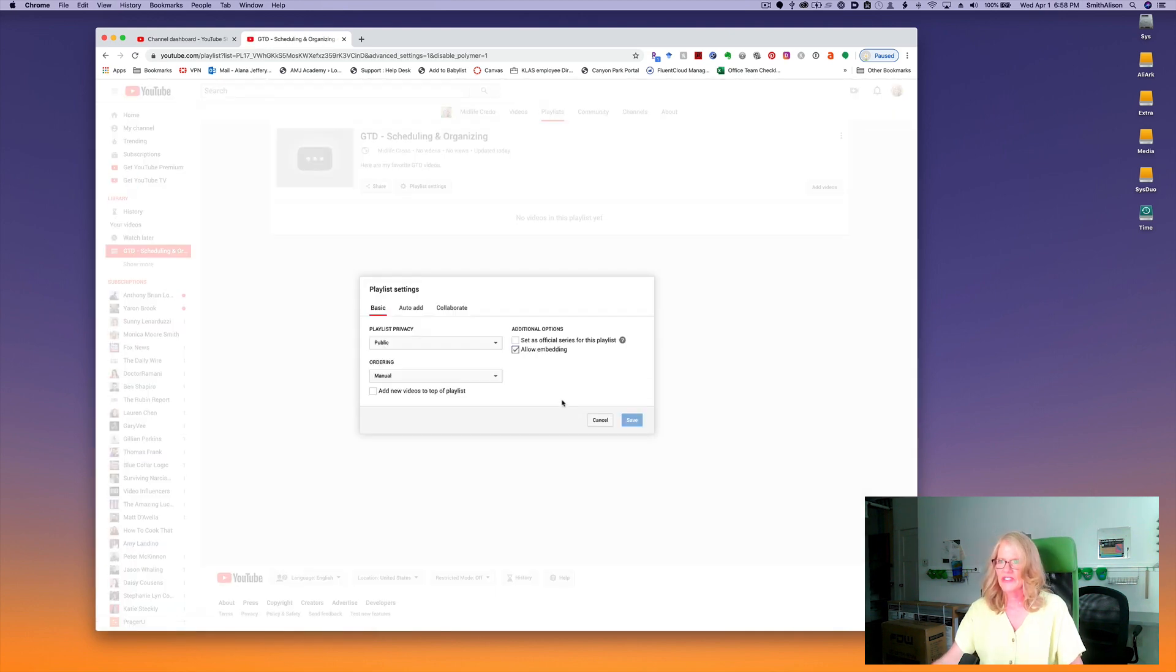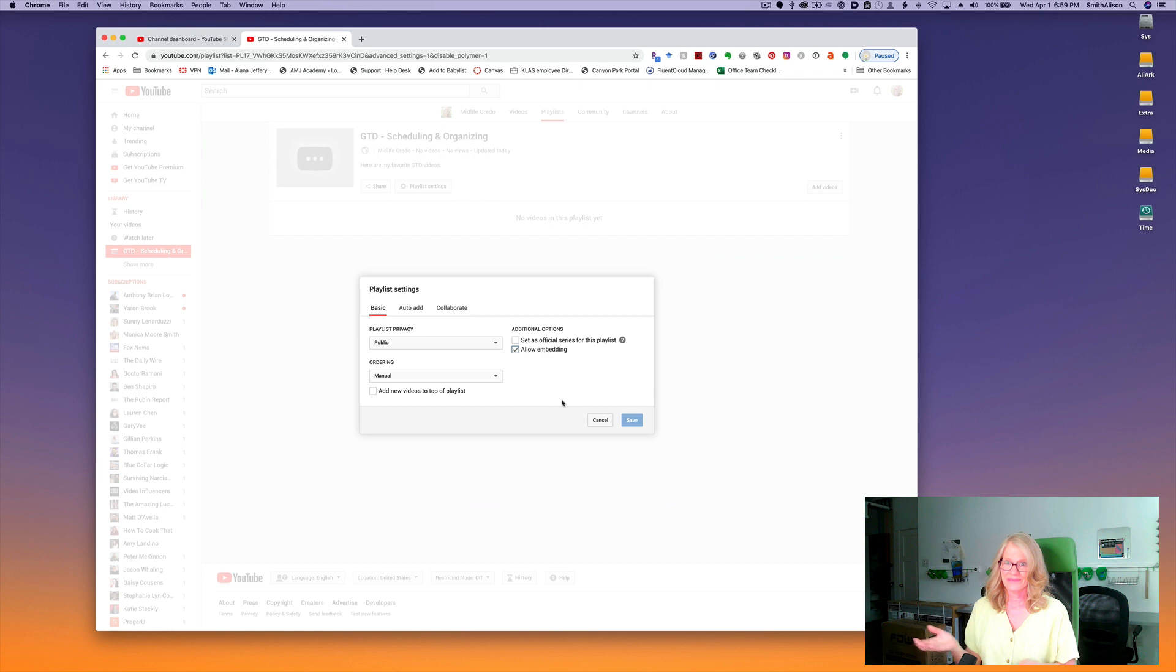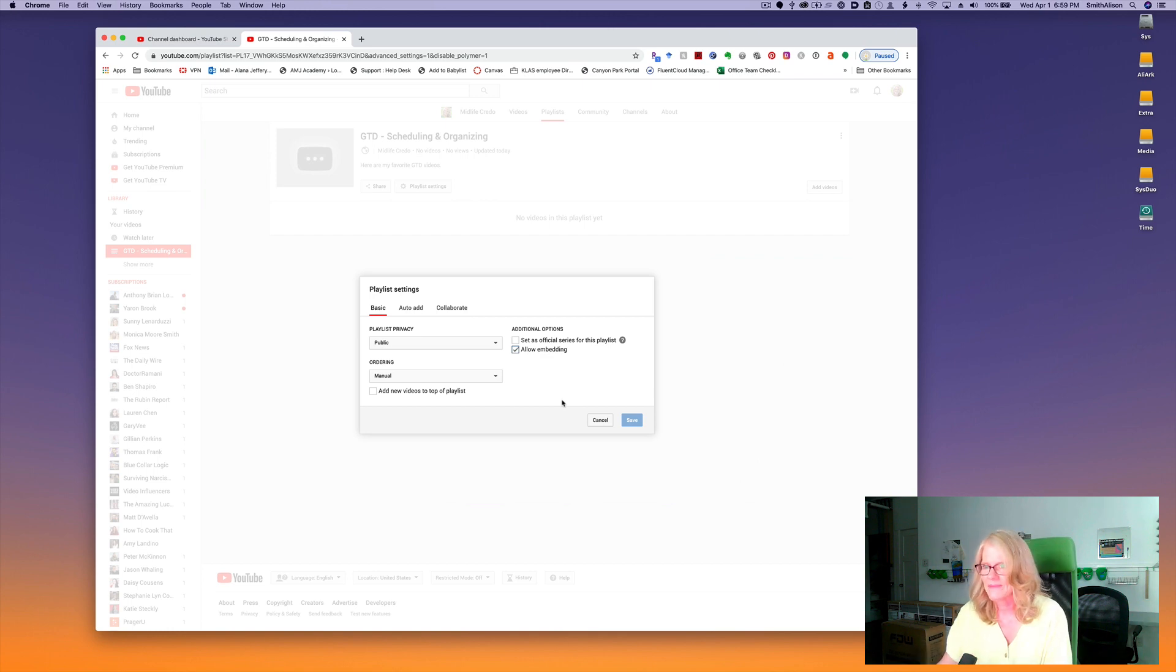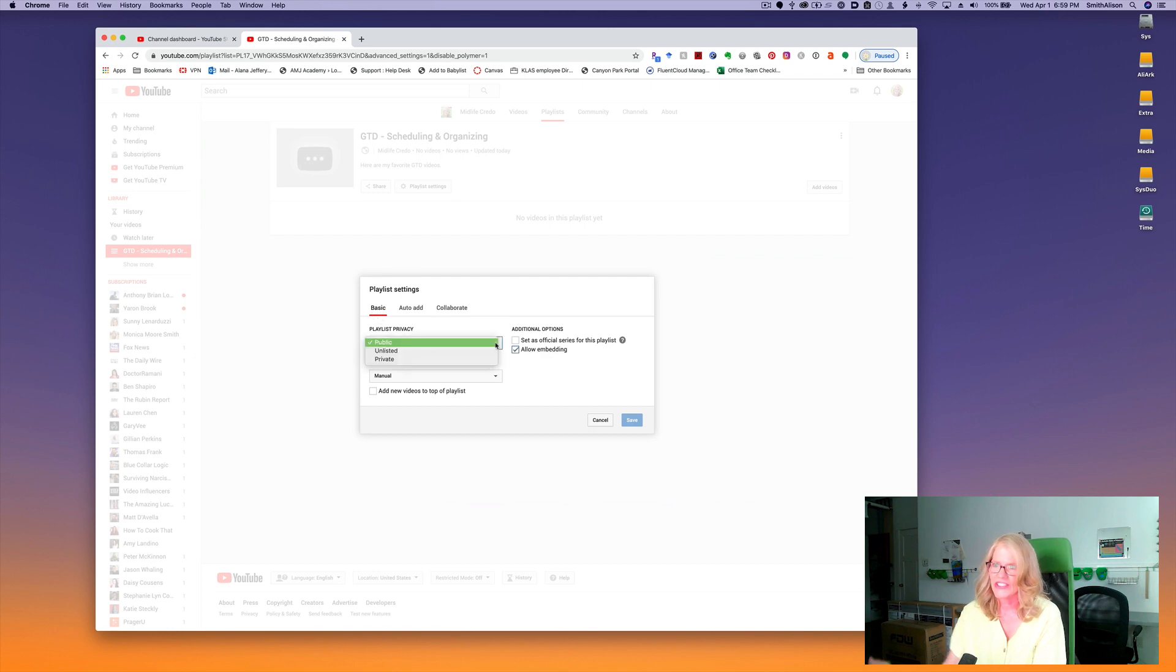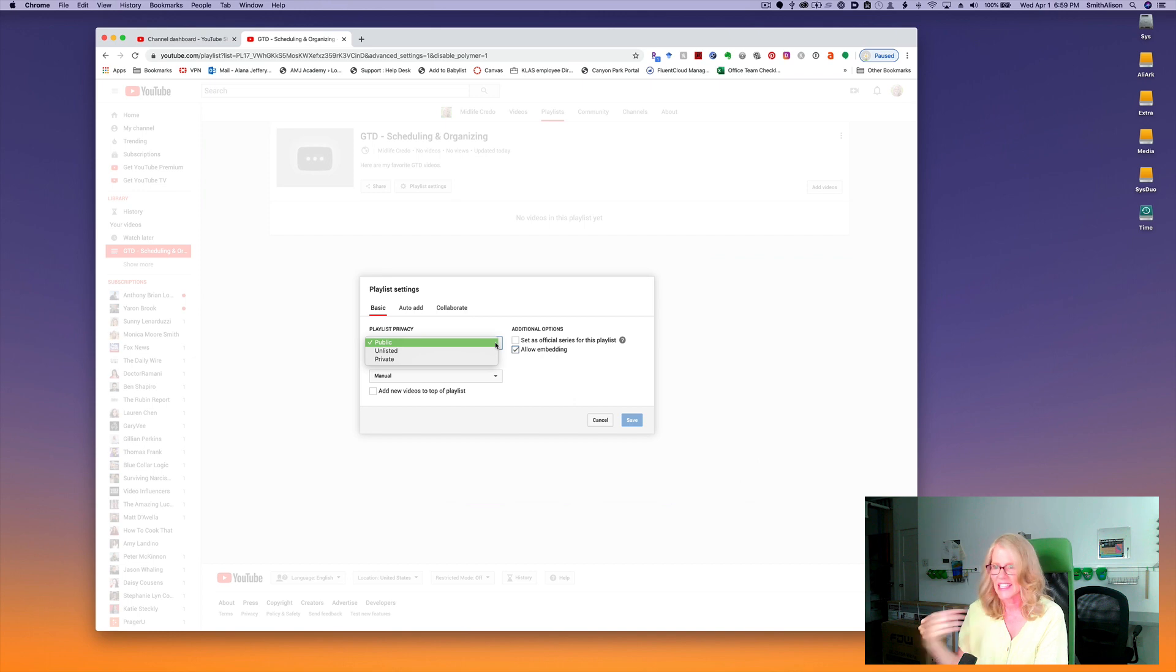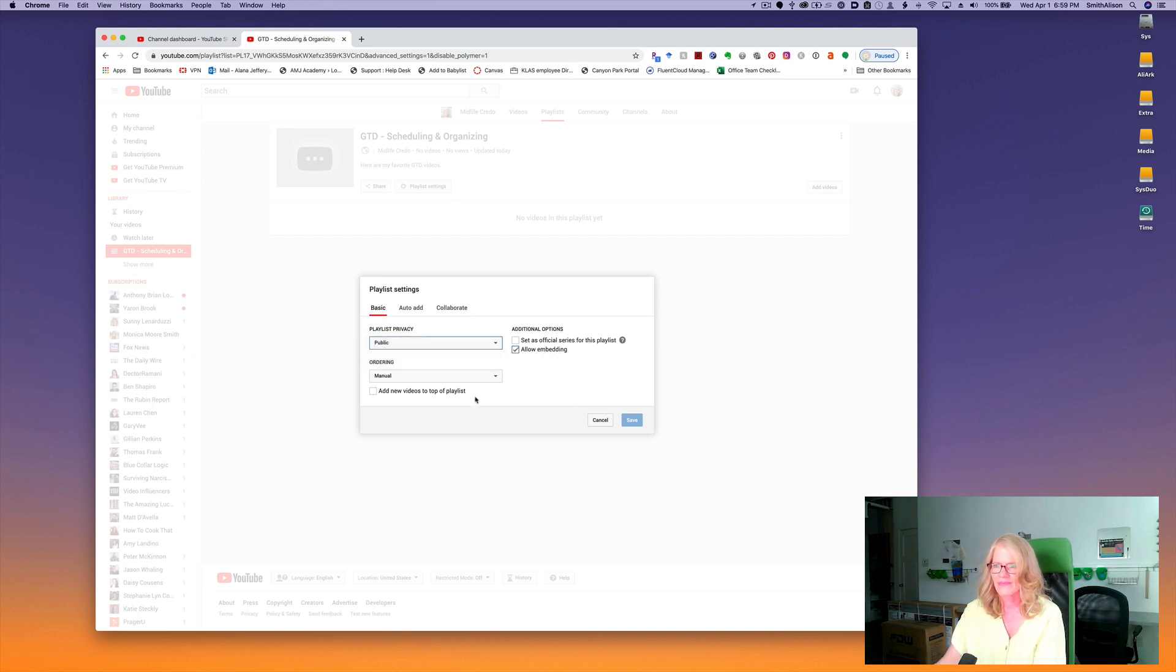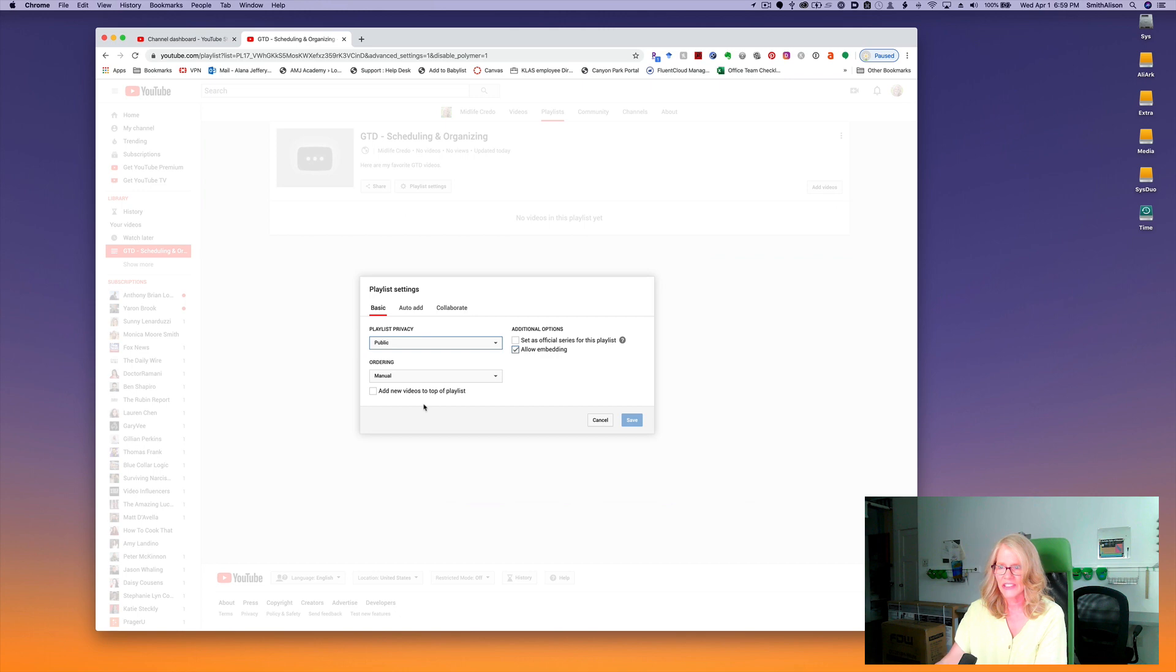This is interesting because it goes to the old style playlist area, but there are some interesting things here. So first we have our basic settings. Again, you can change the privacy setting to public, unlisted, or private. You can also here select to add new videos to the top of the playlist just like before. A lot of redundancy.